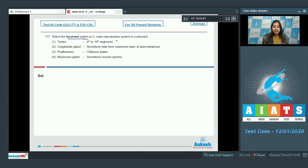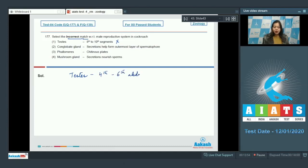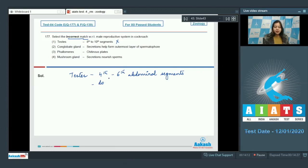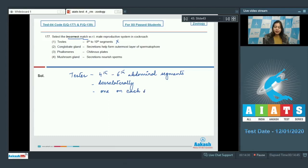This is incorrect as testes are present from 4th to 6th abdominal segments. They are present dorsolaterally, one on each side.